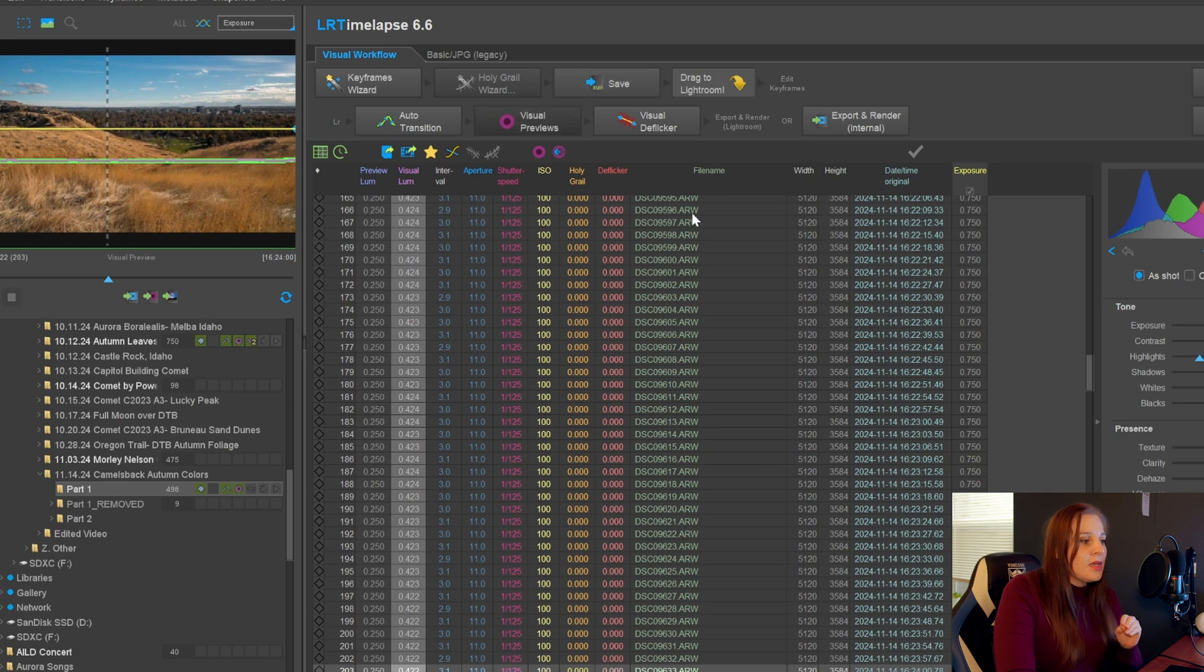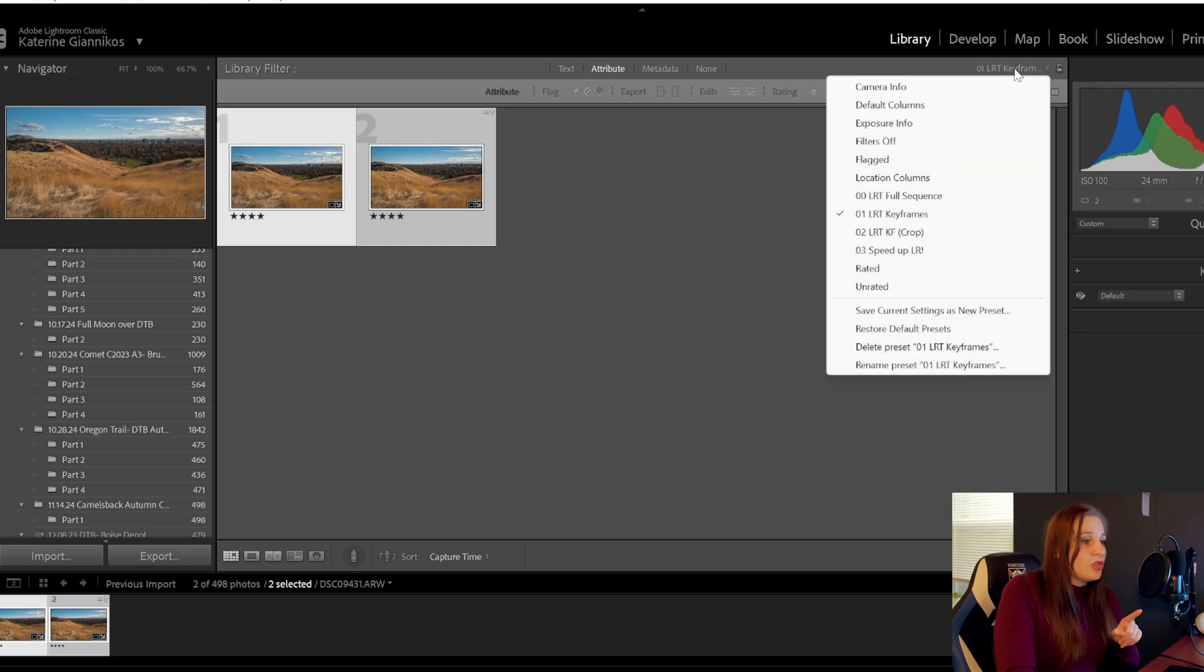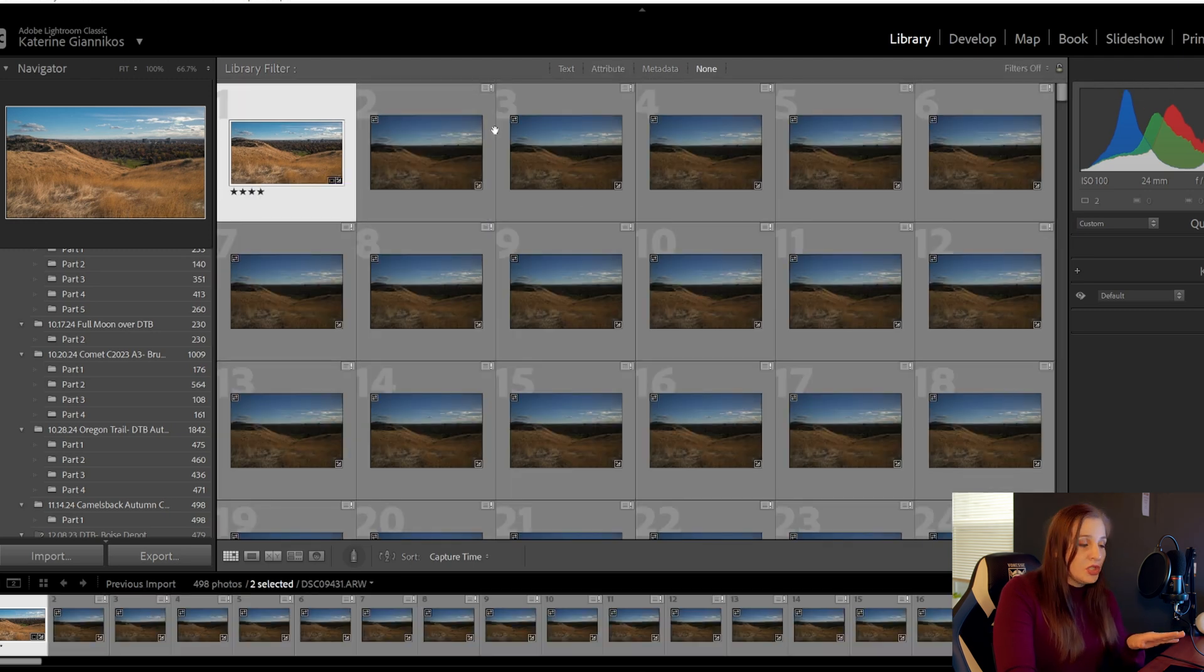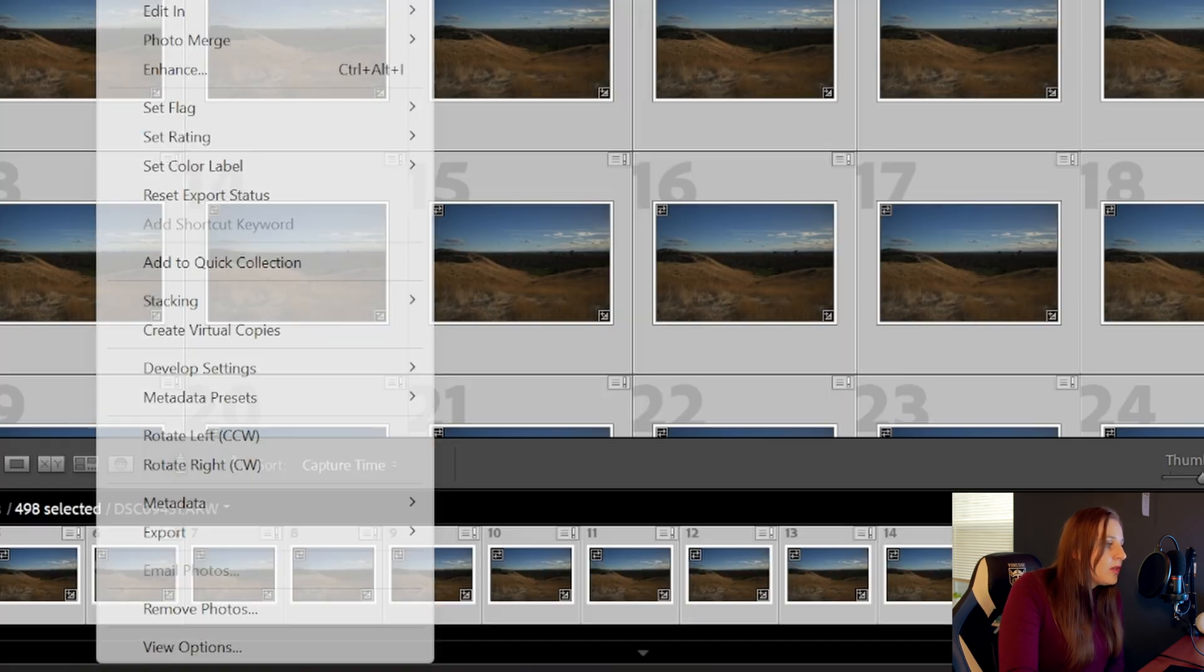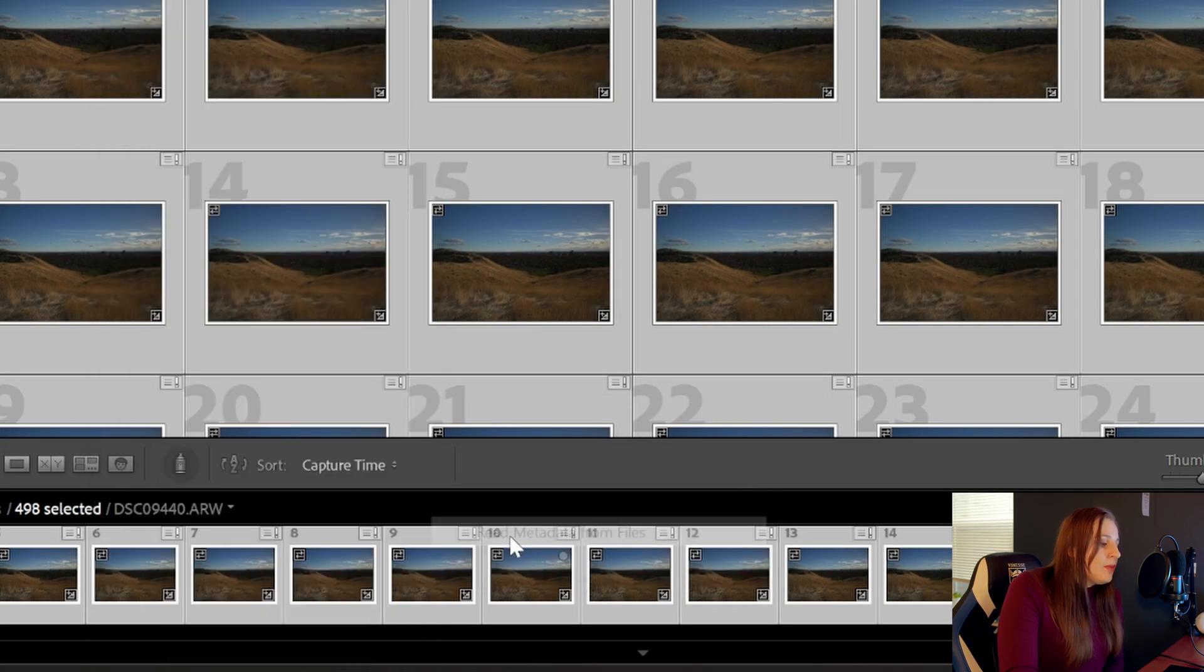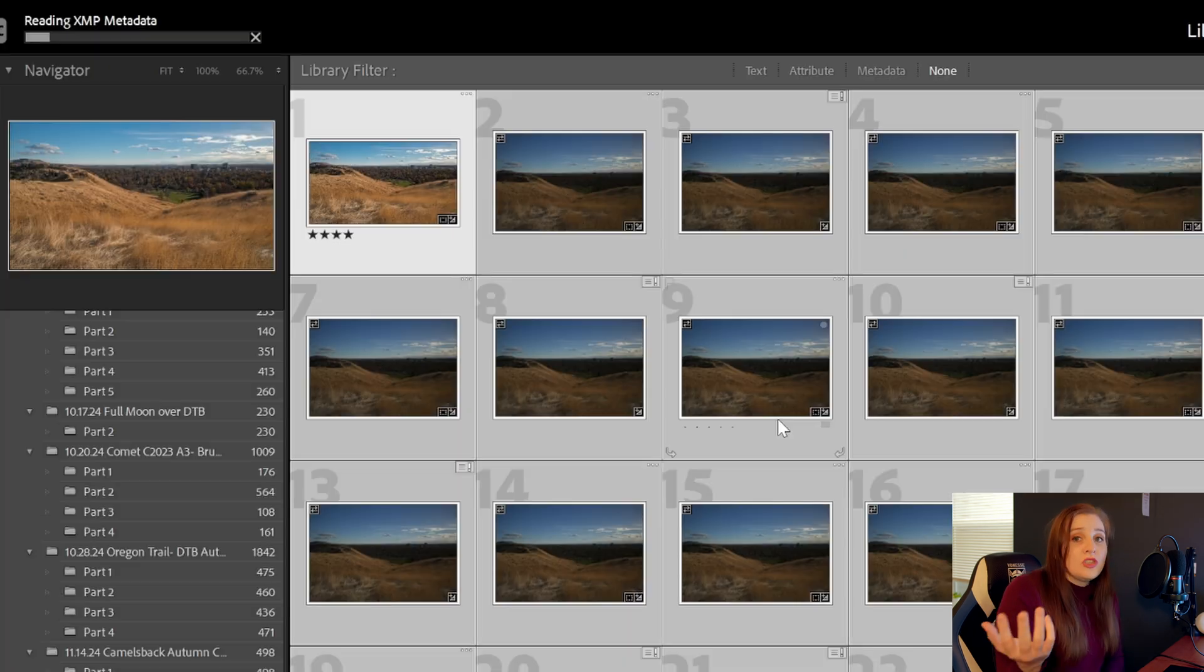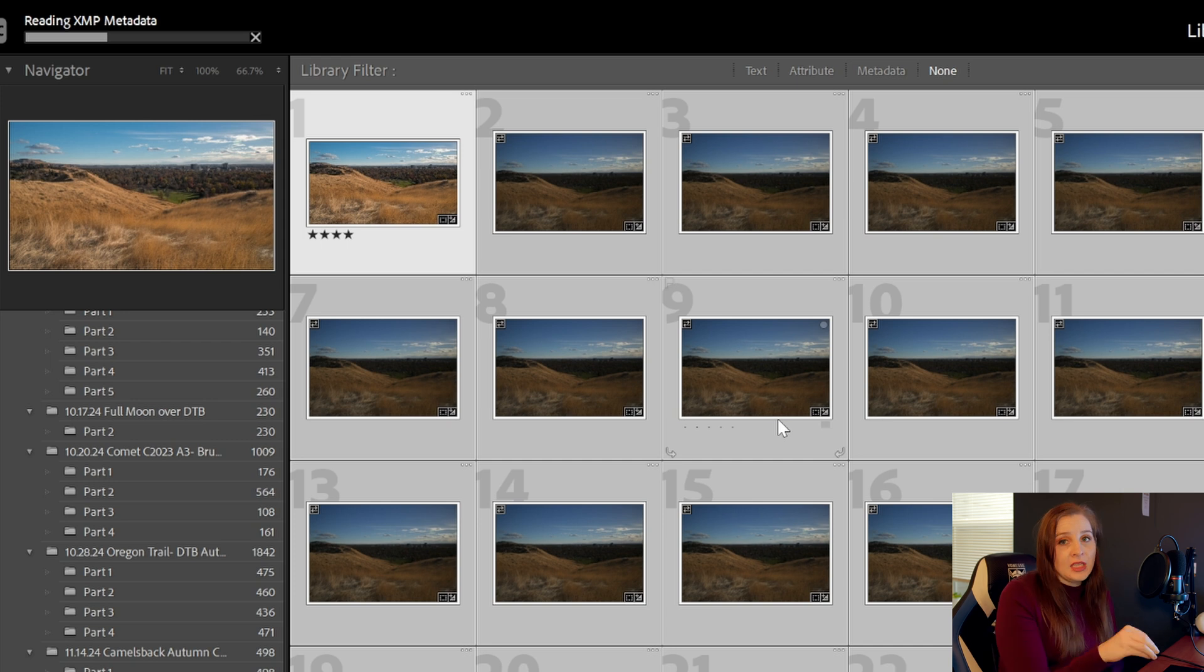I like to save the metadata and go back into Lightroom. You're going to go back to the top here and turn off the filter, so you can see all of the images again. And then I'm going to say control A, because I'm selecting all of them, right click, and read metadata from files. So this will basically pull all the information that you've edited in LR Timelapse back into Lightroom.